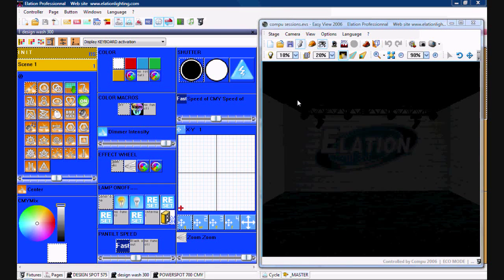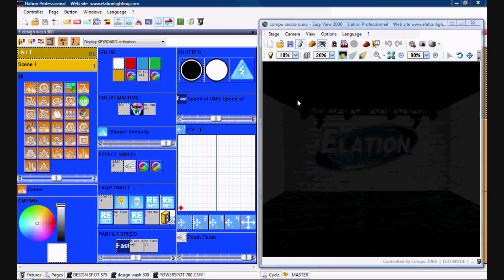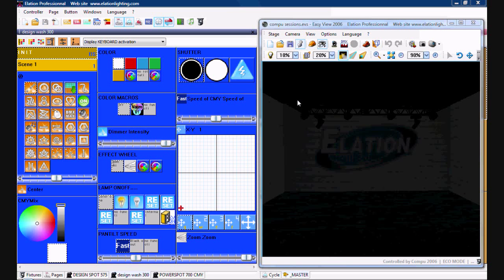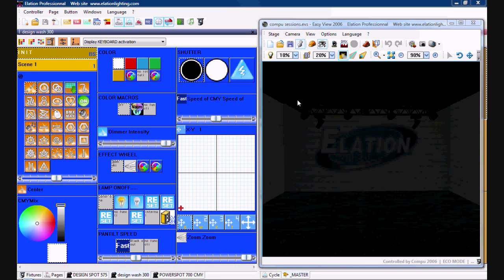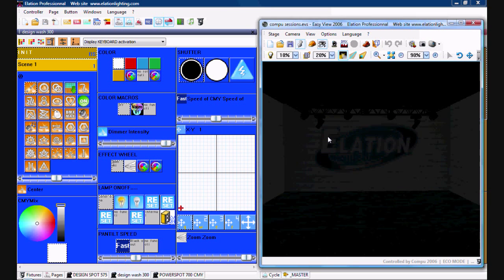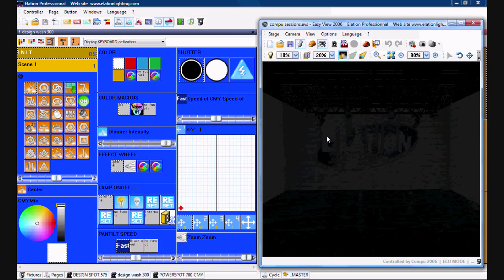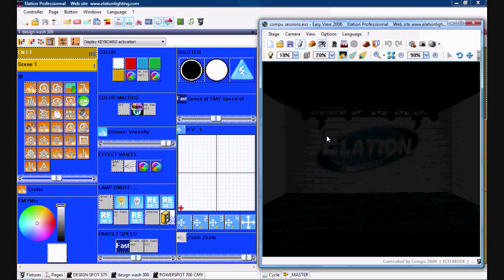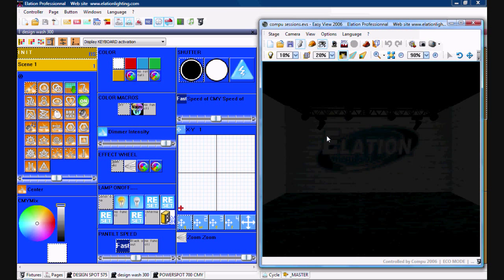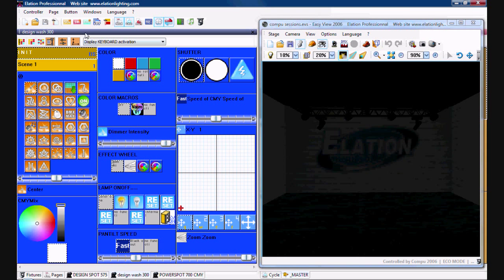Okay, on this demonstration video I will show you how to use the effects generator and effects manager for any given fixture page within CompuLive. For example, we're going to use this stage that I have set up with the 12 Elation fixtures just for demonstrating purposes, and we're going to use the Design Wash 300.